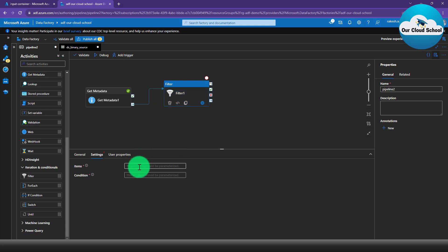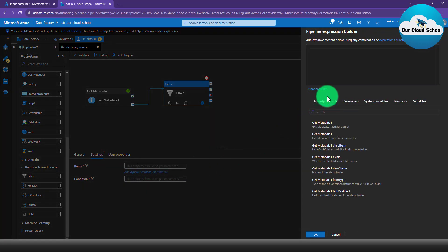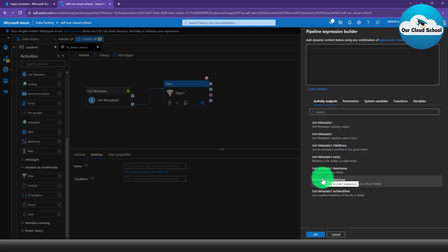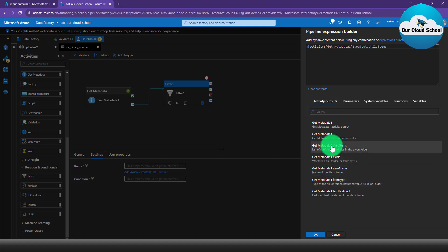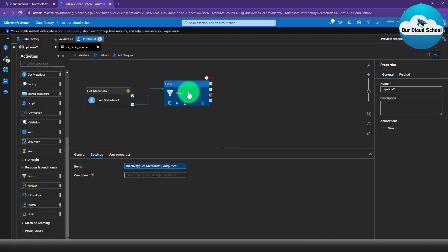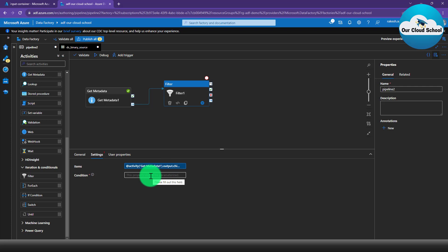Now if I go to the Filter activity's items section and add a new item, you can see we get the activity output option. With that, you can get the activity output inside the Filter activity. Your filter logic is ready to run on the collection, which is the child items collection. Next, you have to specify the filter condition, which will return a Boolean output — true or false. If it is true, it will filter out items based on the filter logic, and you can run the logic on individual items.